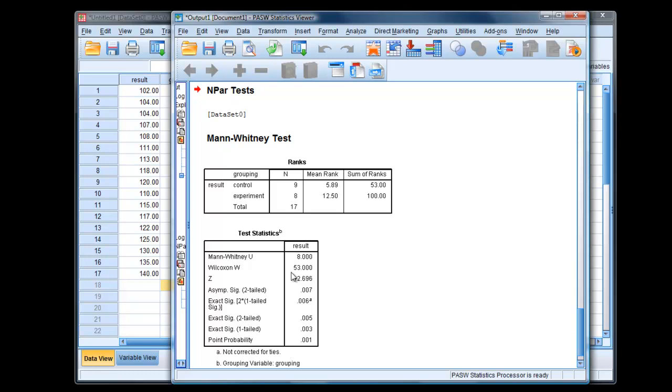And here is our result. So we've got eight results in the control group, sorry, nine in the control group, and eight in the experimental group, giving us a total of 17.